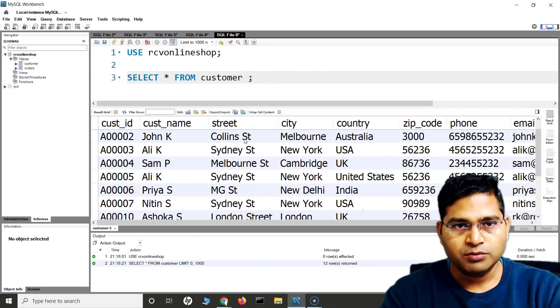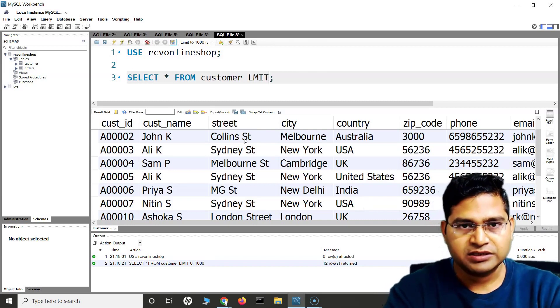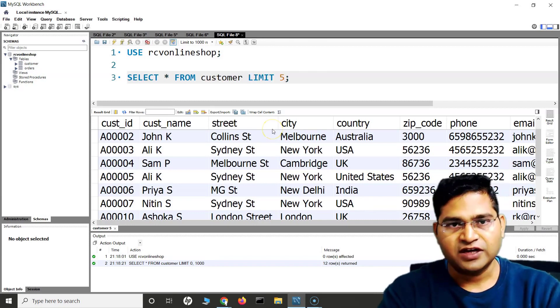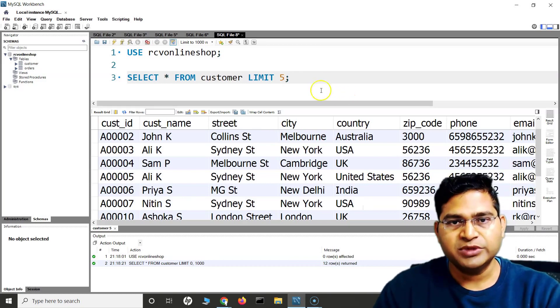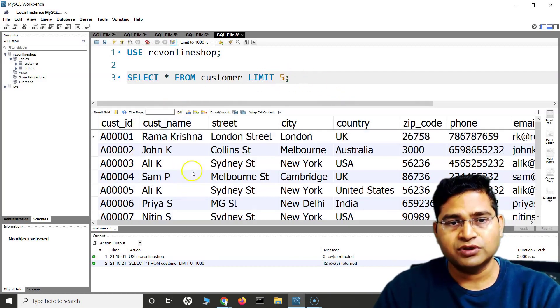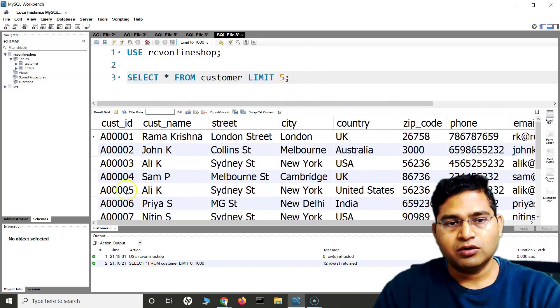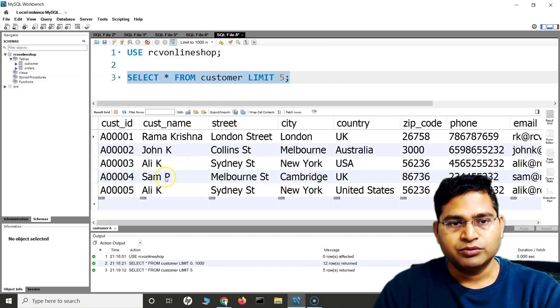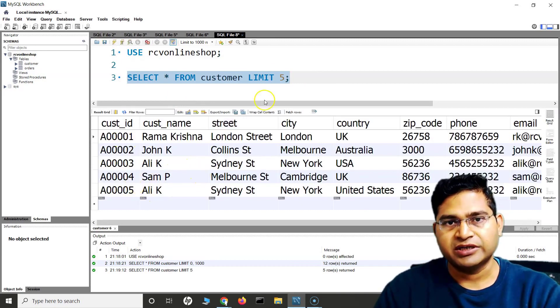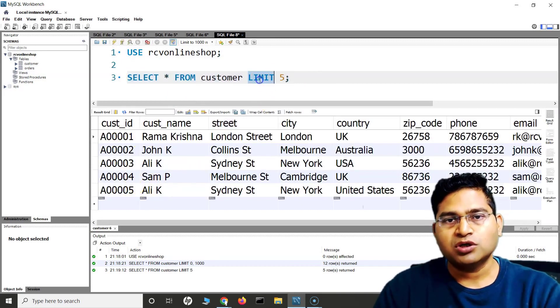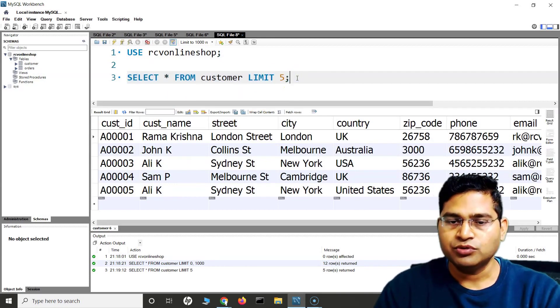What I can do is FROM customer and then LIMIT, I will say 5. So what this means is that it will limit the result set to only five records - five records will be displayed in that particular case. So if I run this, you will see only five of them have been displayed. That is what the LIMIT clause will basically help you to do.